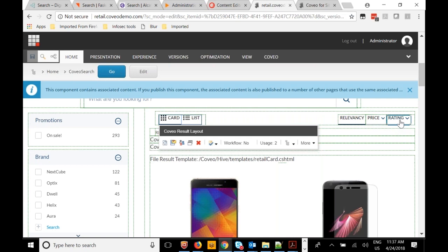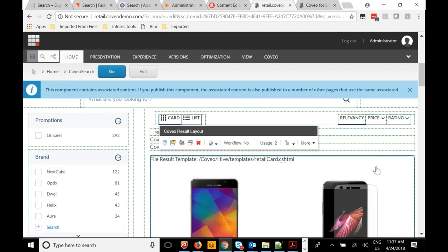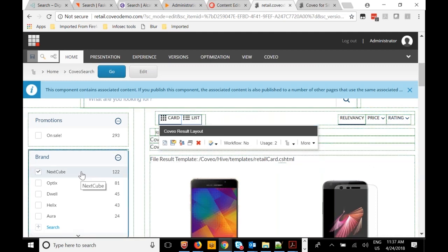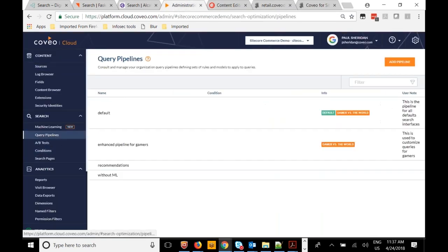This has been a short overview of Coveo for Sitecore, just an introduction. I hope it's been useful. To emphasize — what Coveo is all about is relevance: searching content across a variety of sources, with a very tight integration into Sitecore from the point of view of indexing content, ease of creation, configuration, and change of the search layout, with powerful tools on the back end to tune relevance, whether based on machine learning or administrator-defined rules.